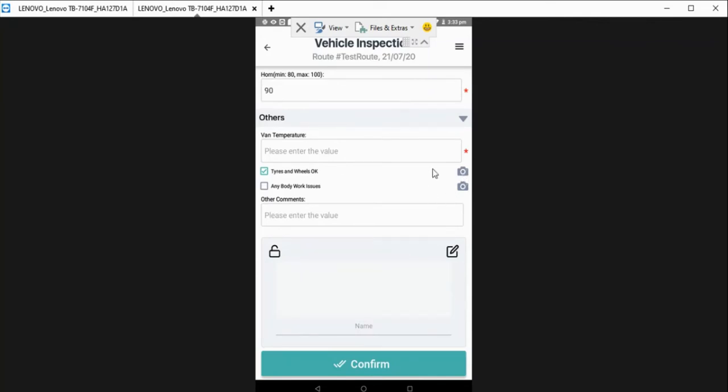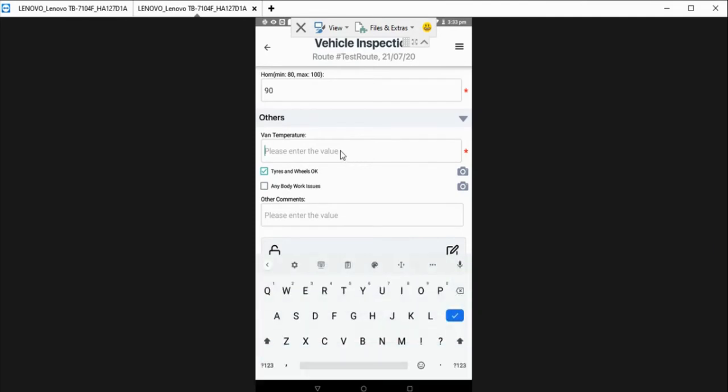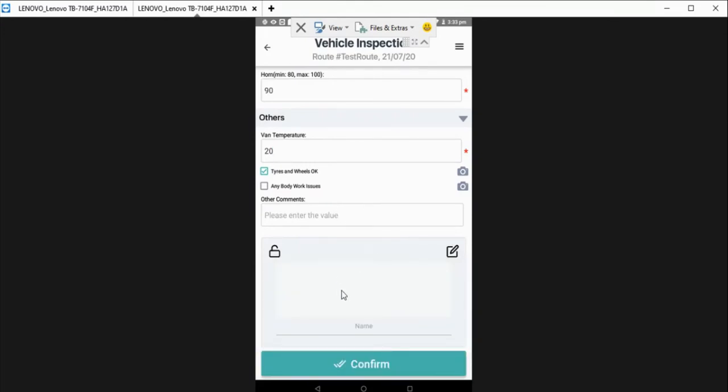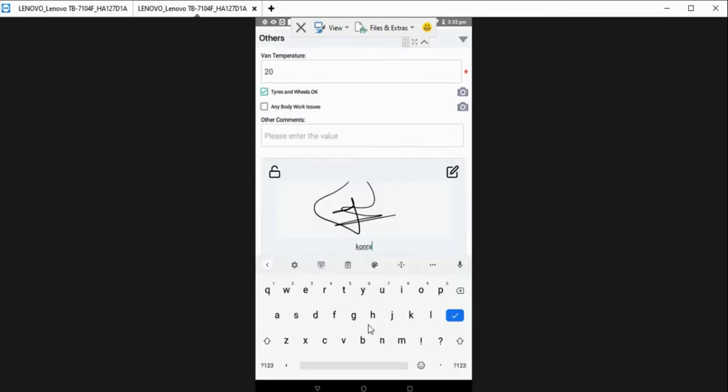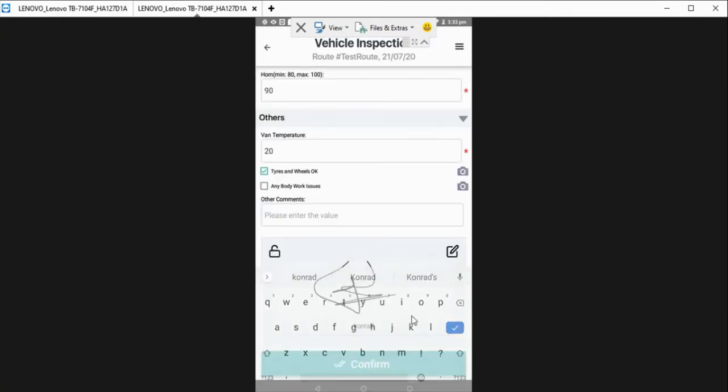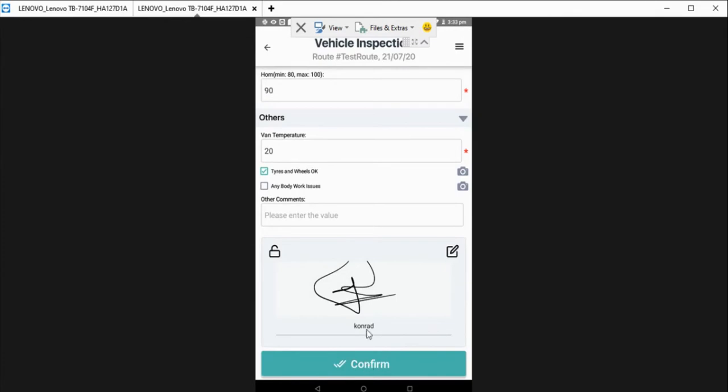Plus we've got tires and wheels and any bodywork issues. You can also take a photo to confirm any damage that is done to the vehicle or any issues that you may have with it. Any other comments you can put in as well.